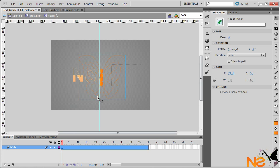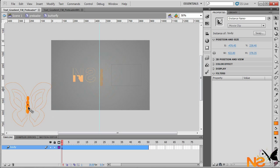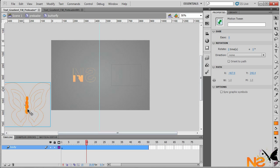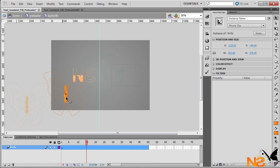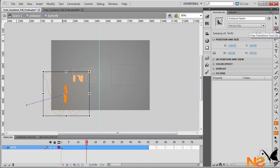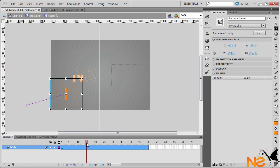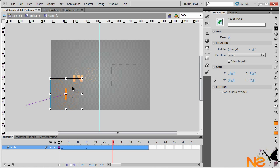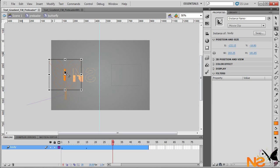Make sure you are on the first frame, then drag the butterfly off stage. Go to frame 50 and drag it a little further. We also want to scale it down — the free transform shortcut is Q, or use the free transform tool. Hold Shift and scale it down a little bit.